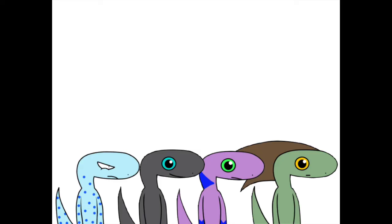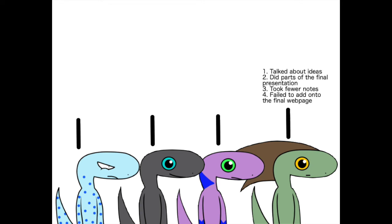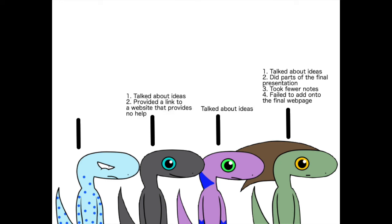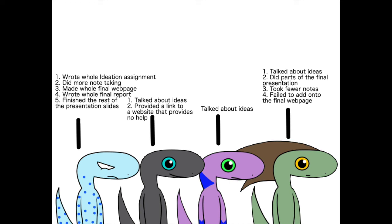So, to sum up what everyone, including myself, did in the group project. Hector: talked about ideas, did parts of the slides in the final presentation, did a few note taking, tried to add stuff to the webpage but failed. Bethany: talked about ideas. Ray: talked about ideas, provided a link to a website that is not helpful at all. Me: wrote the whole ideation assignment, did more note taking, did the whole final webpage myself, did the whole final report myself, and finished the rest of the slides in the final presentation.